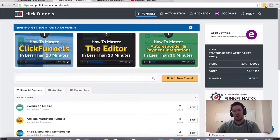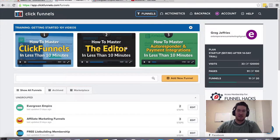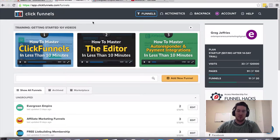It's going to give you about 89% of what you need to know about what ClickFunnels does and how it works, how to get in there and kind of customize it for your own purposes.